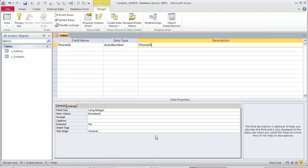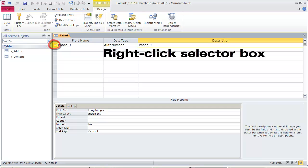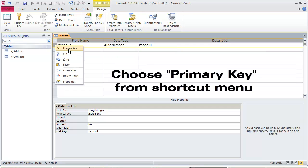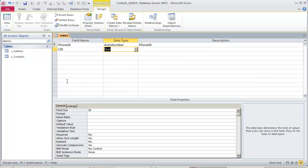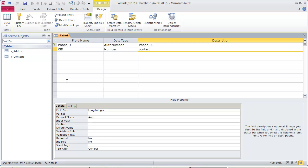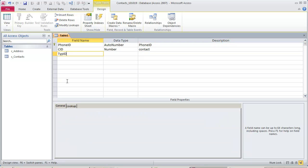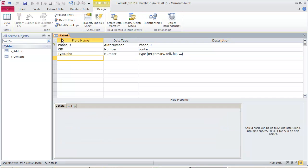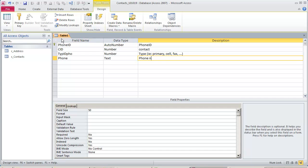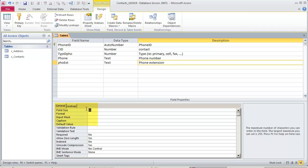Create a table for phones. Select the primary key by right-clicking the record selector and choosing Primary Key from the shortcut menu. If information looks like a phone number, even if it does not belong to a phone, it will be stored in this table — such as fax.